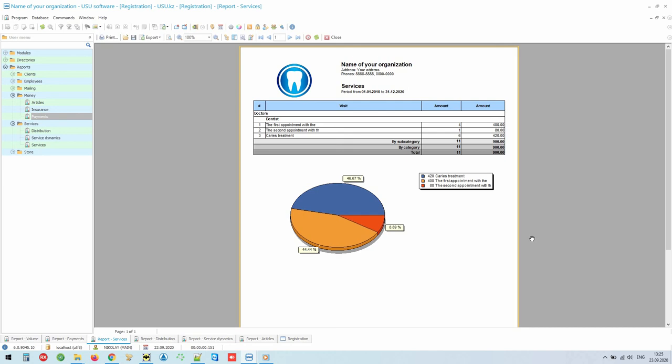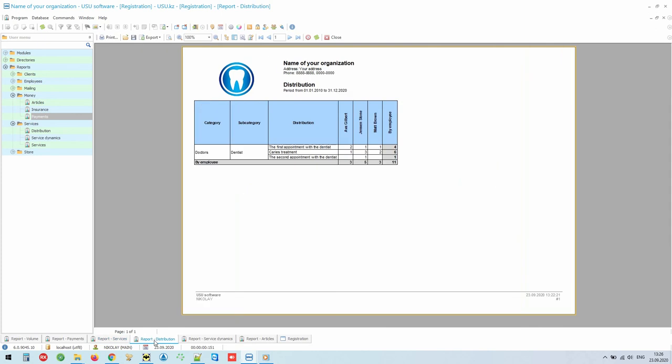If you bought special equipment or hired additional workers to provide a group of services, you can easily understand how much your investment pays off. A separate report shows the distribution of forces and the provision of services. If something is not progressing well, turn your attention to whoever is in charge of that direction.